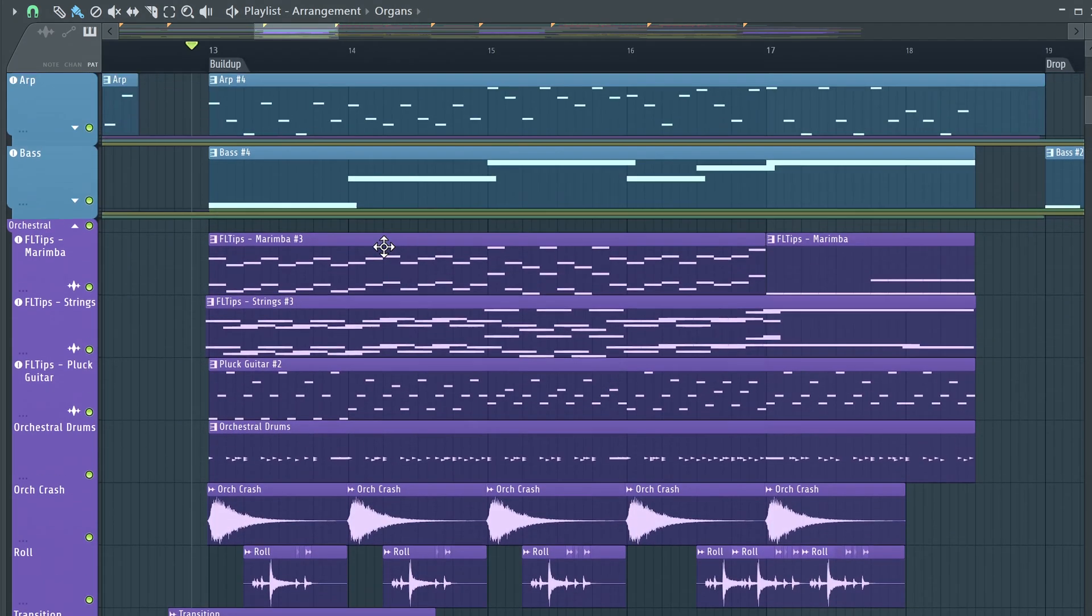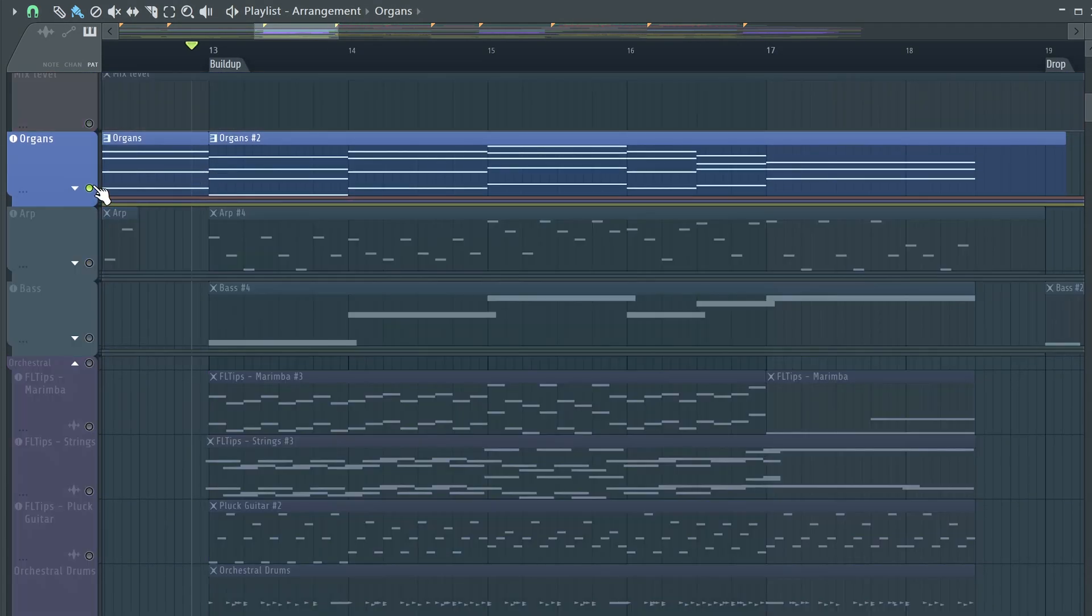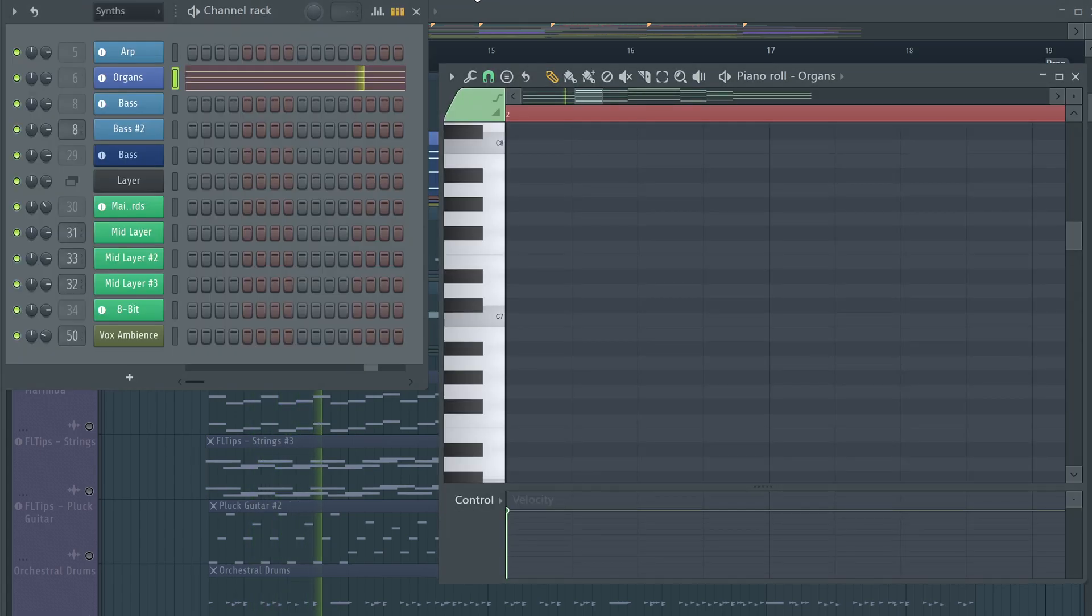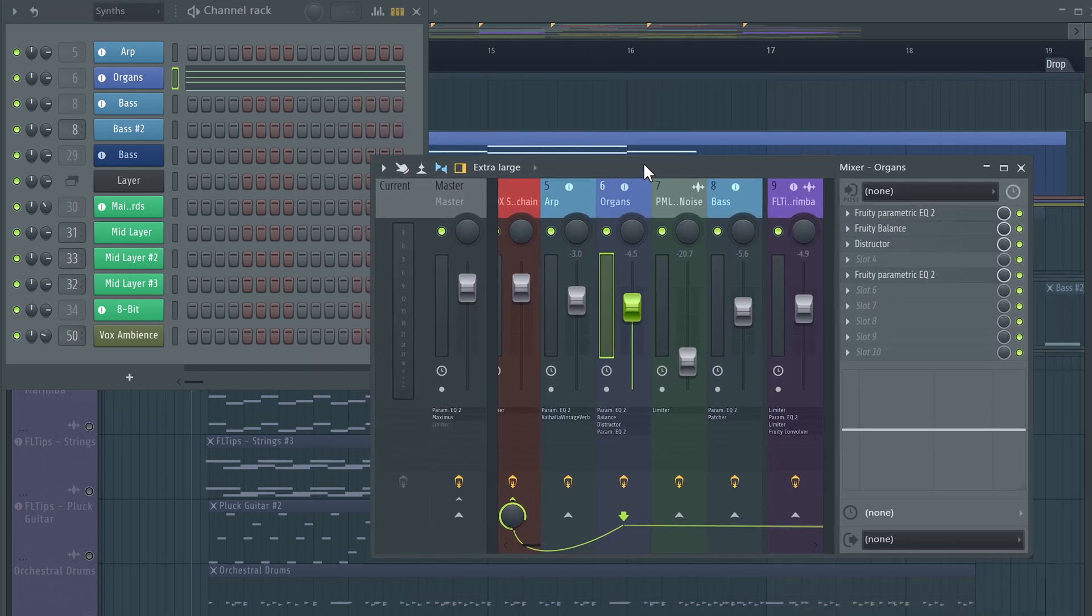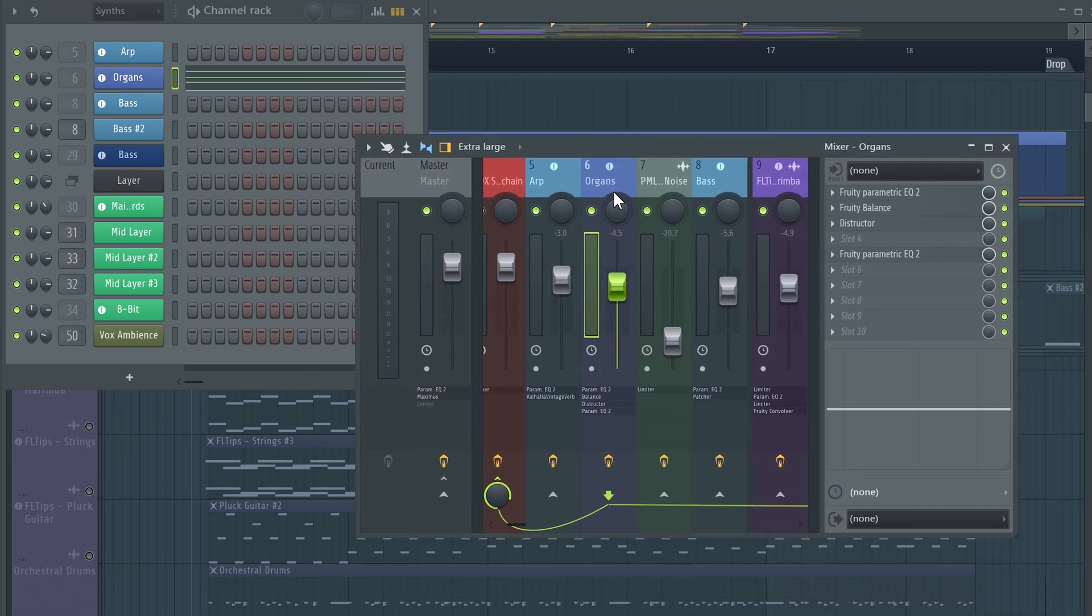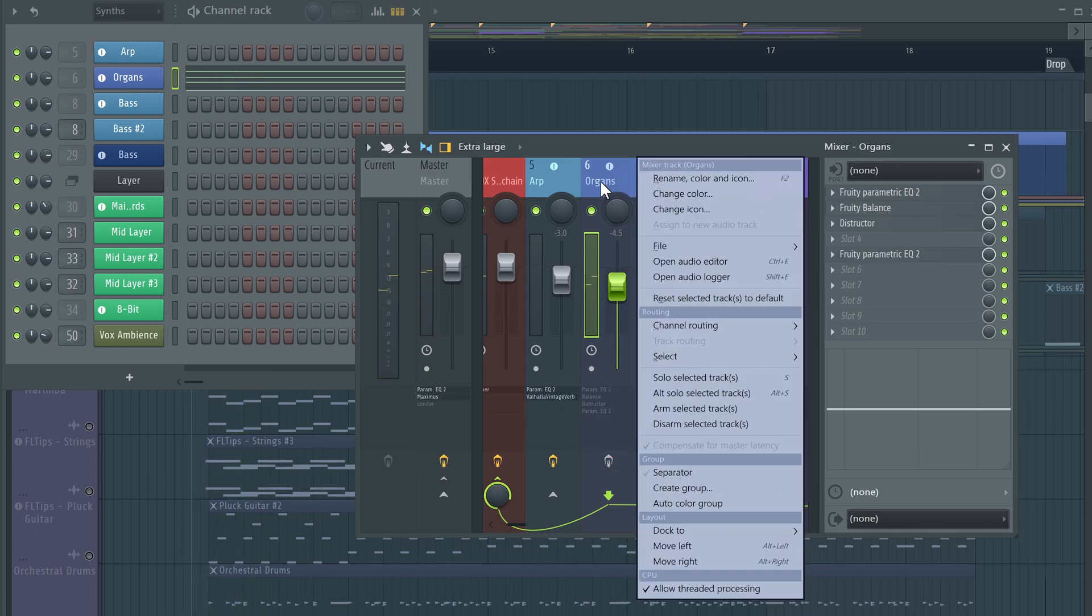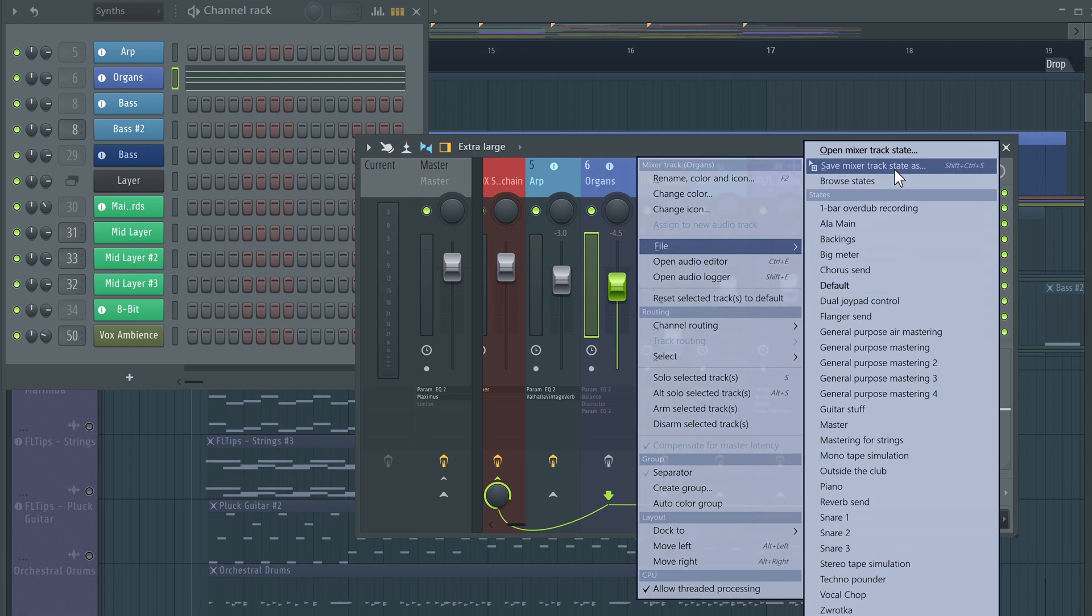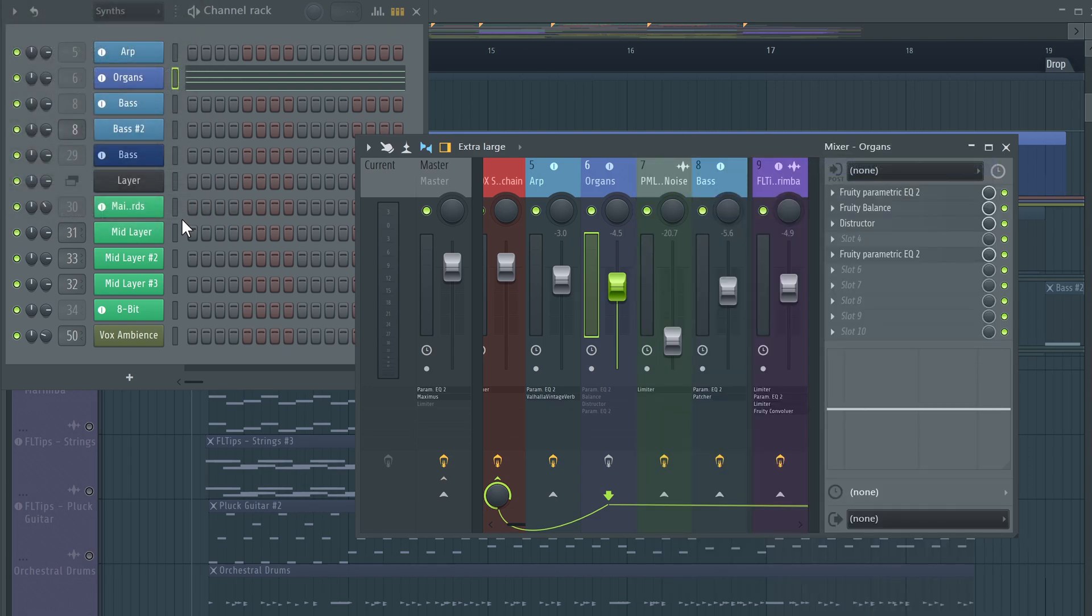For example, if we had, let's say, those organs, those we made in Serum so we could go here and save the preset. But then I also applied a lot of cool effects here and I would need to save them as well and that would not be fun to every time go and save my mixer state. This folder would be bulked up so quickly.